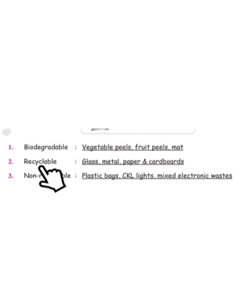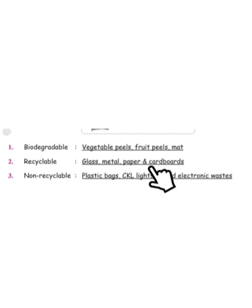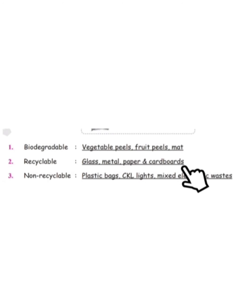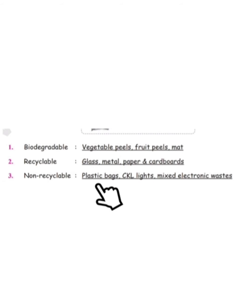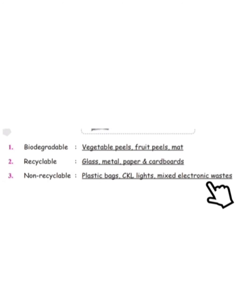Recyclable waste includes glass, metal, paper and cardboard. Non-recyclable waste includes plastic bags, CFL lights, and mixed electronic waste.